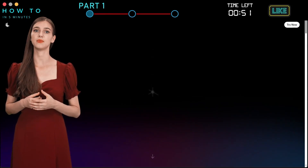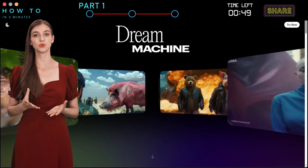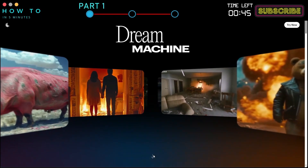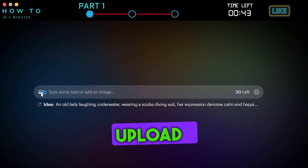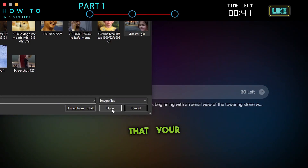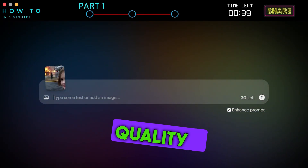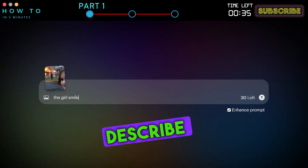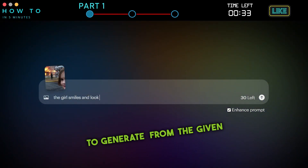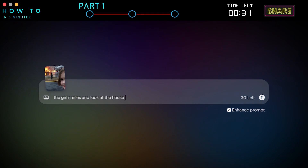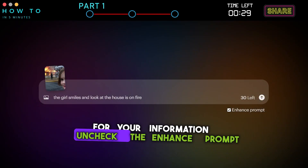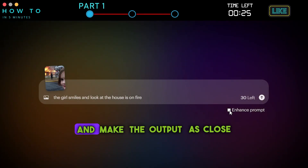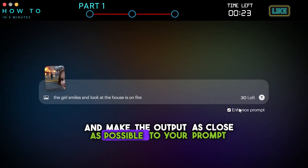To create a video from a meme picture, simply go to the Luma Dream Machine website. You can find the link in this video description. Click on the Image button and upload your meme. It's important that your image is in good or high-quality resolution for the best results. After that, describe the scene you want this AI tool to generate from the given image. Uncheck the Enhance Prompt option to minimize wild results and make the output as close as possible to your prompt.